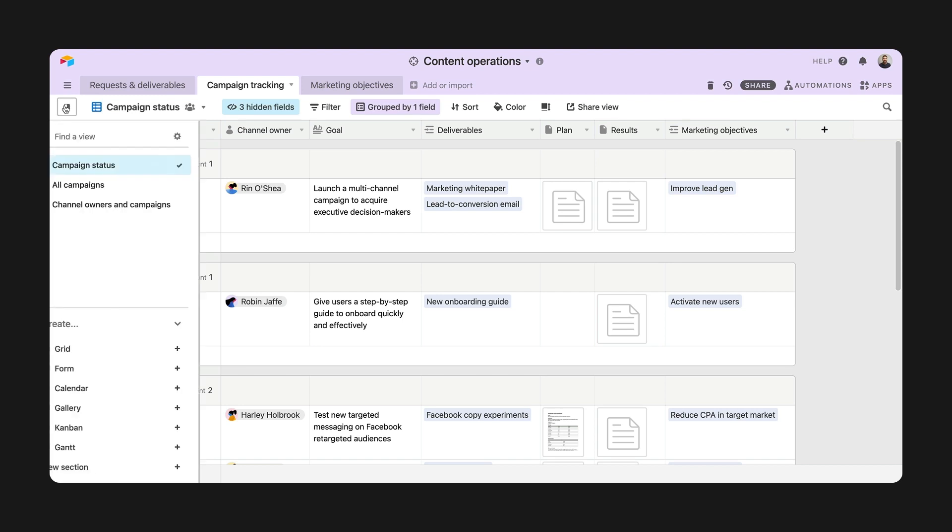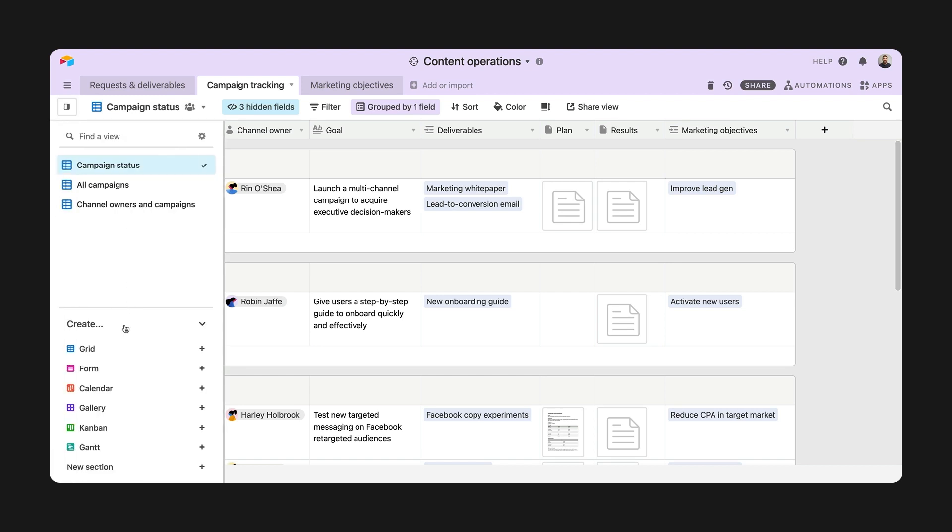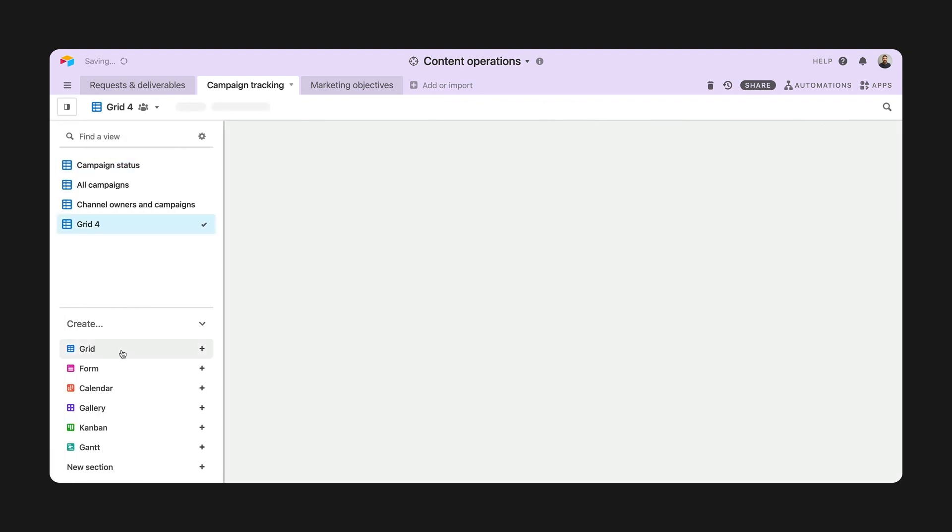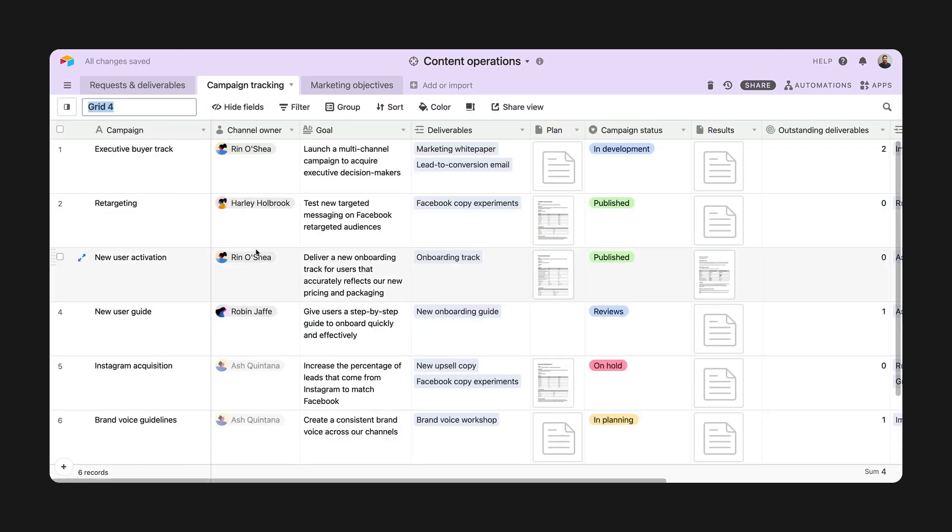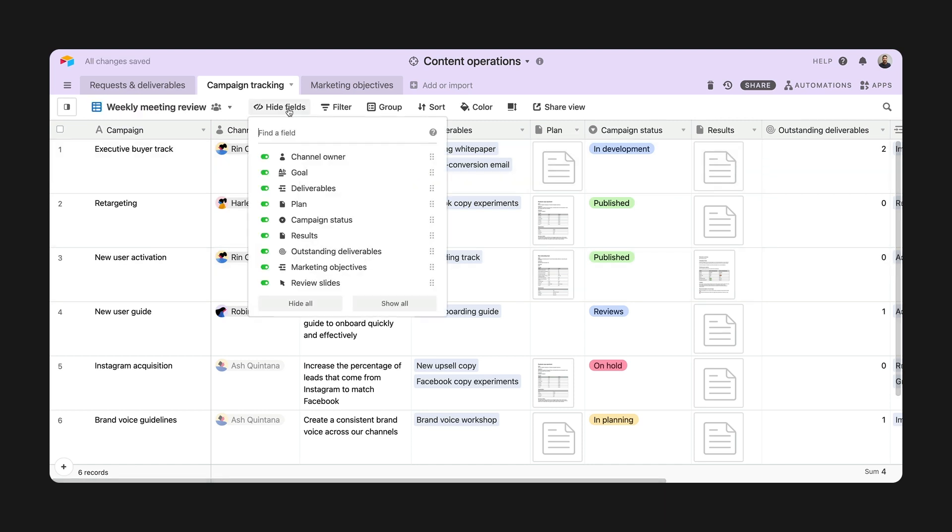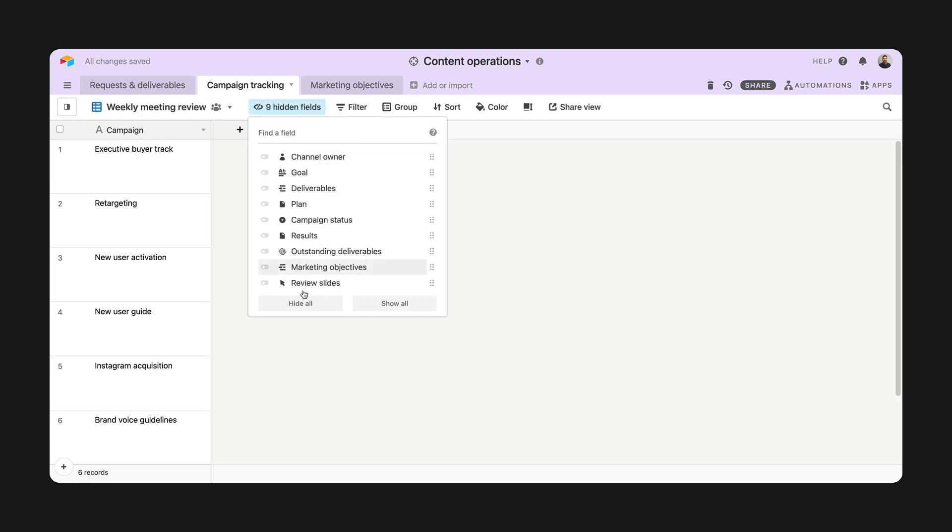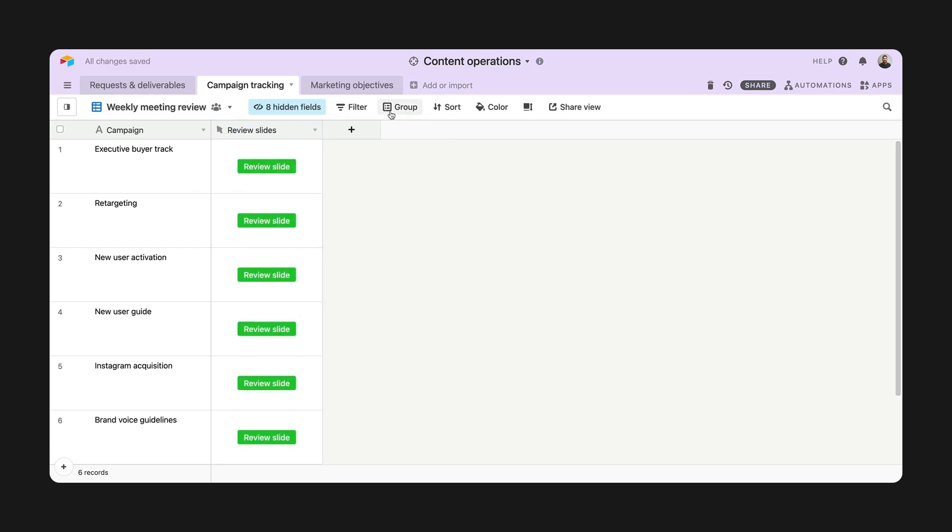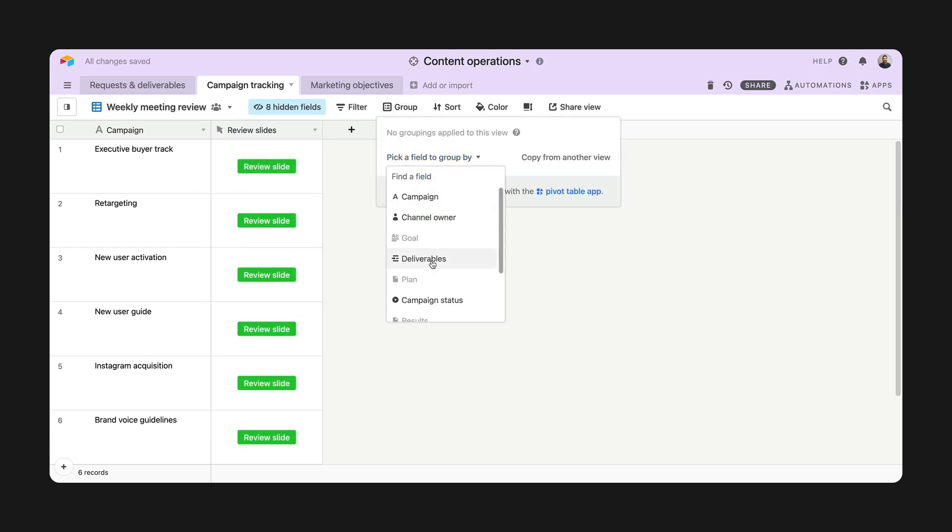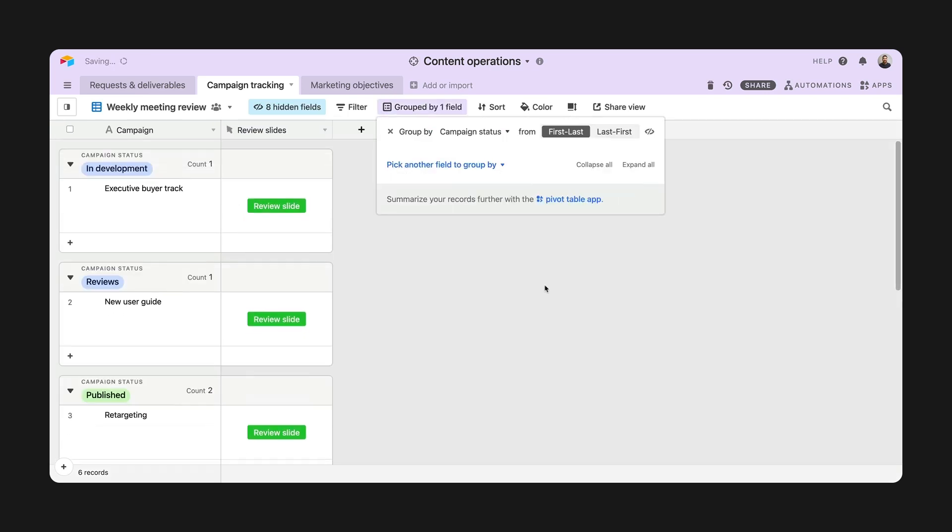Now that our button fields are configured, how do we actually get people to click on them? The first tip is to make them prominent in your different views to give collaborators a clear call to action. I'll create a weekly campaign meeting view and make this button prominent.